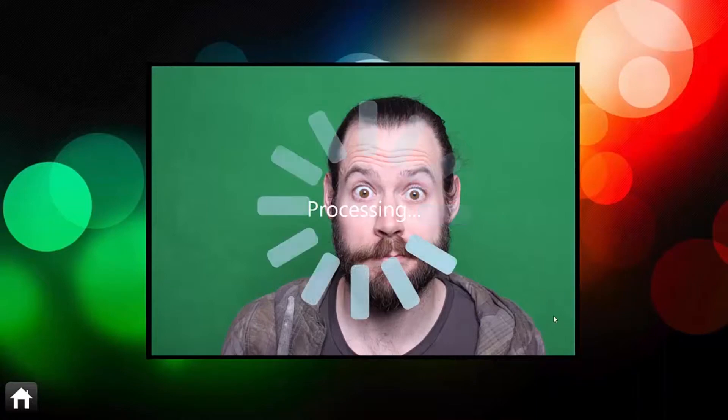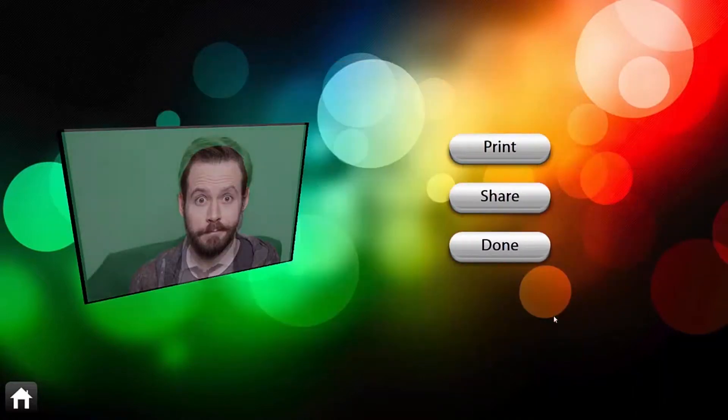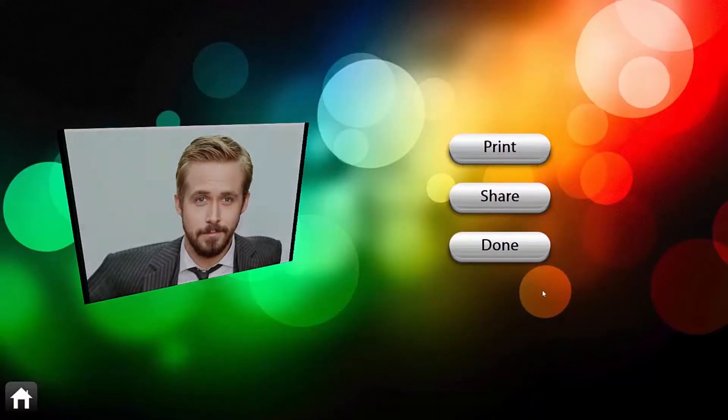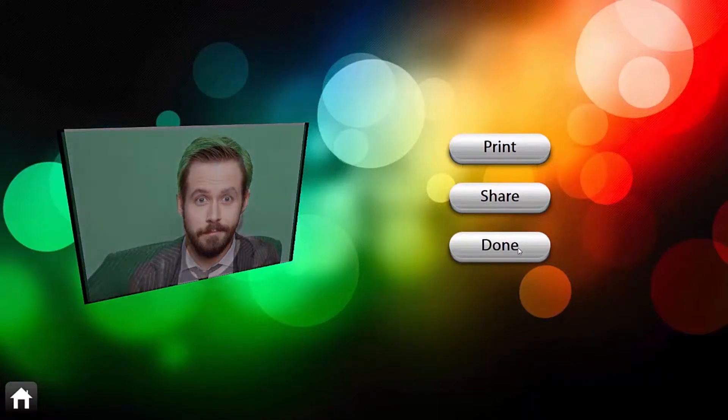Great. And in one second, we'll see our morph into Ryan Gosling. There we have it, and that is morphing a green screen image into a static image.